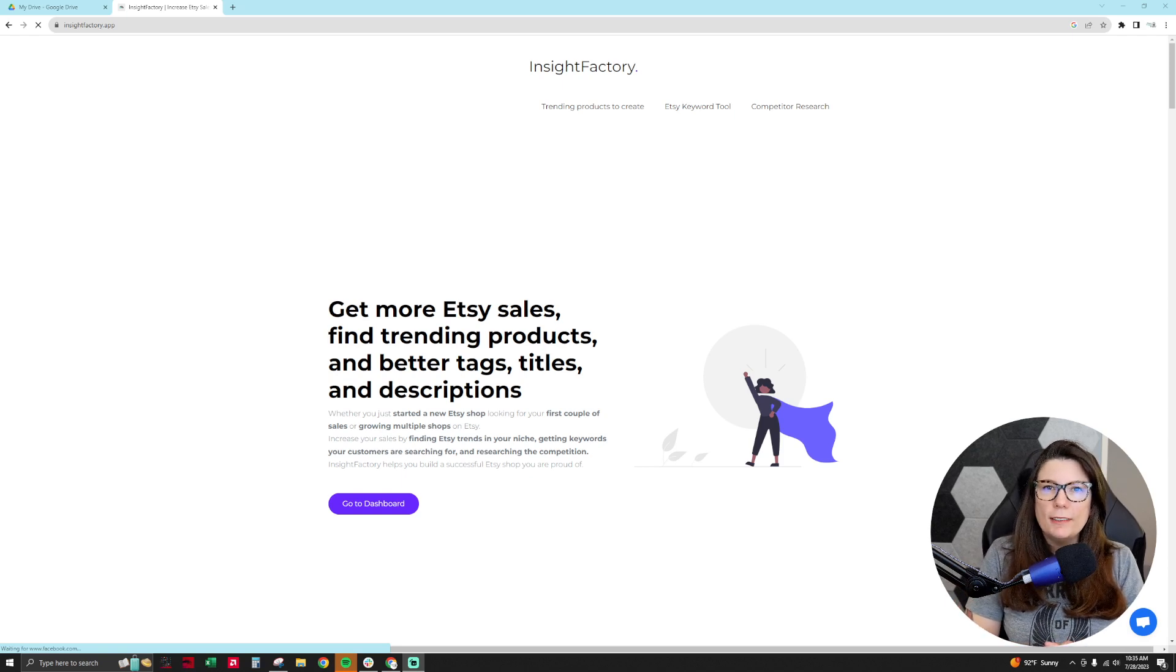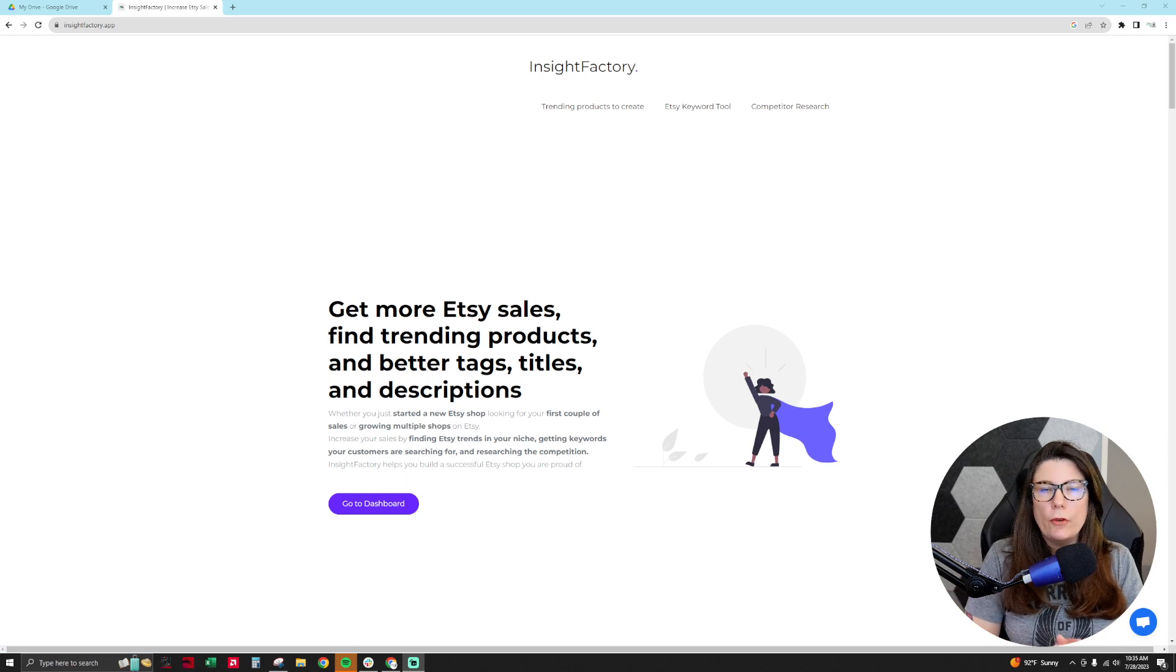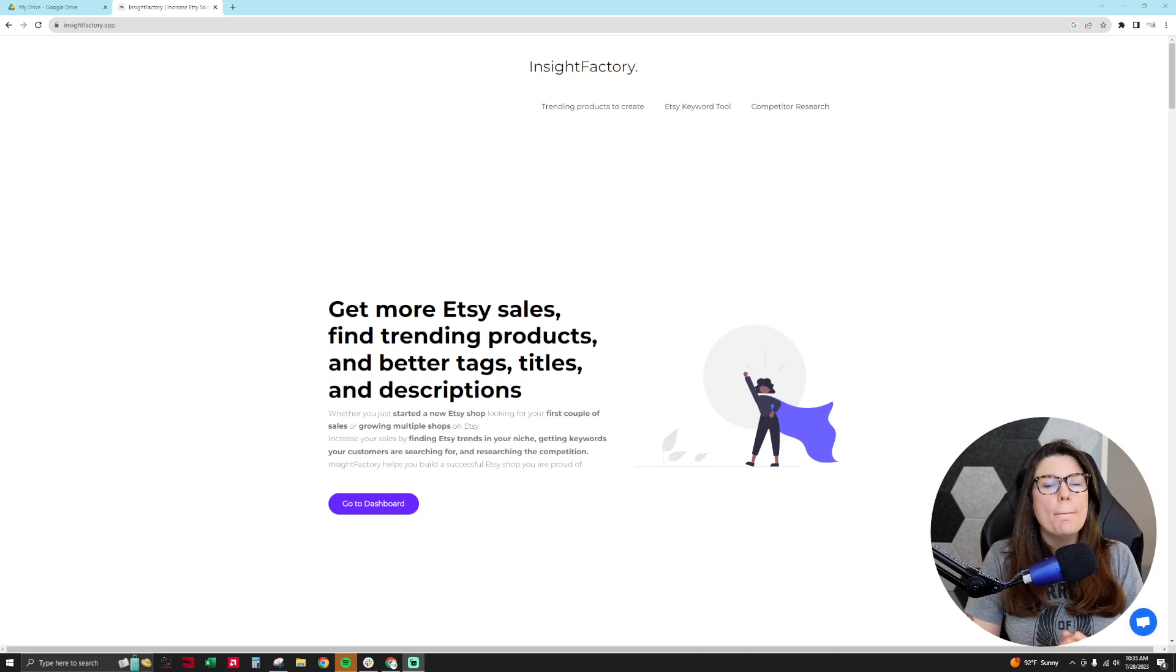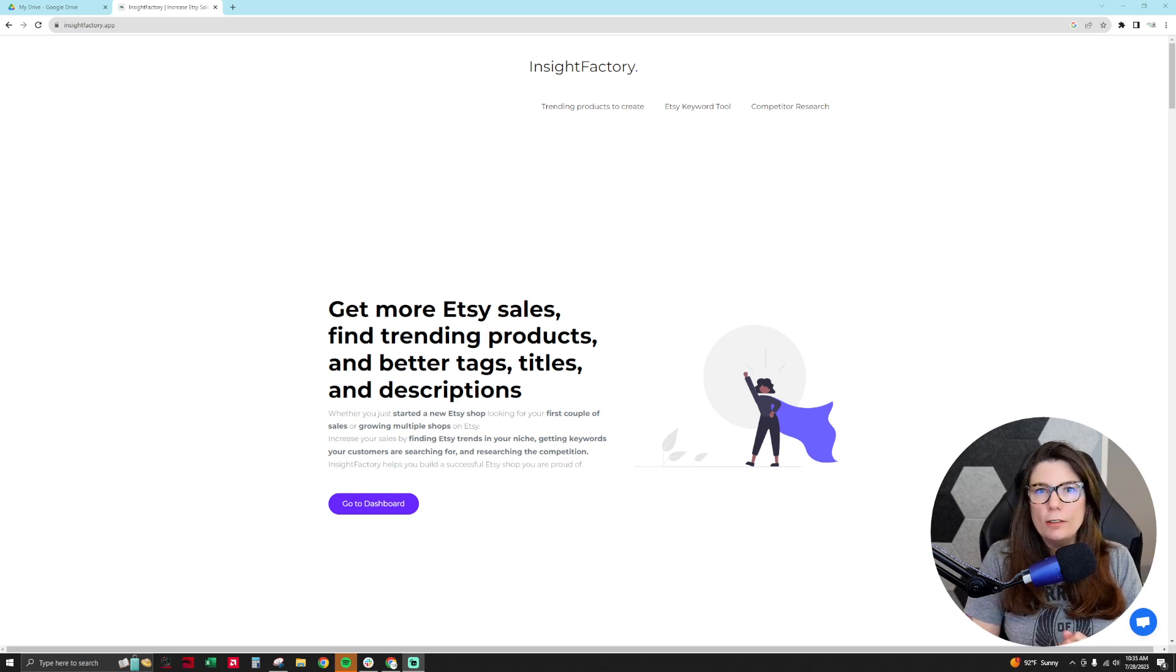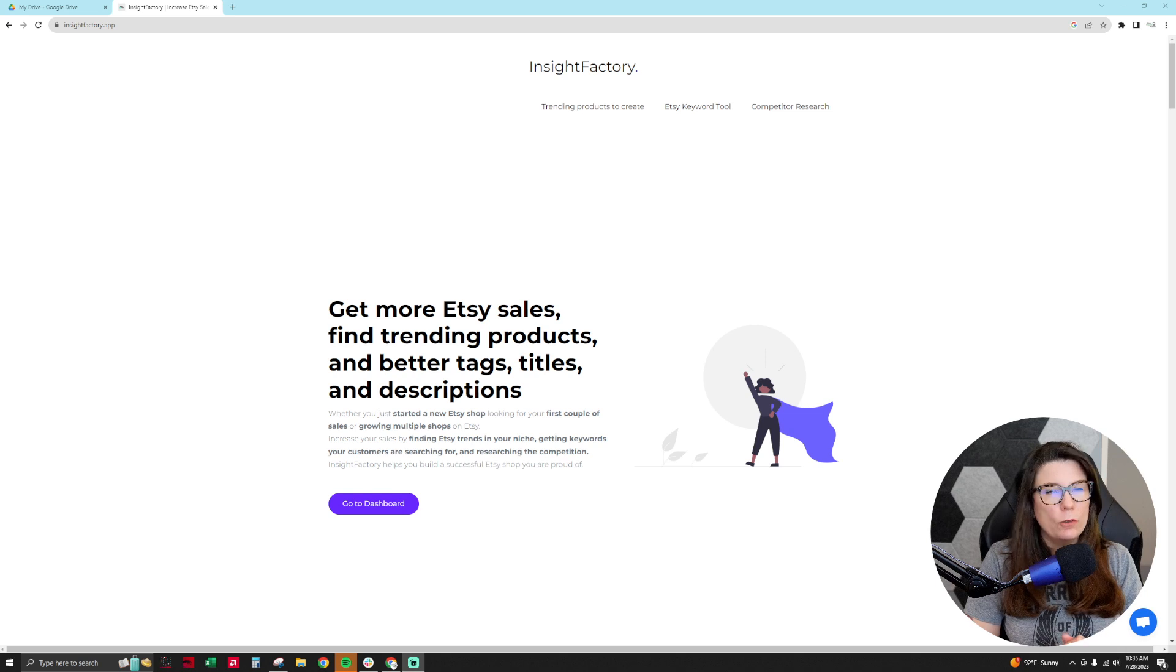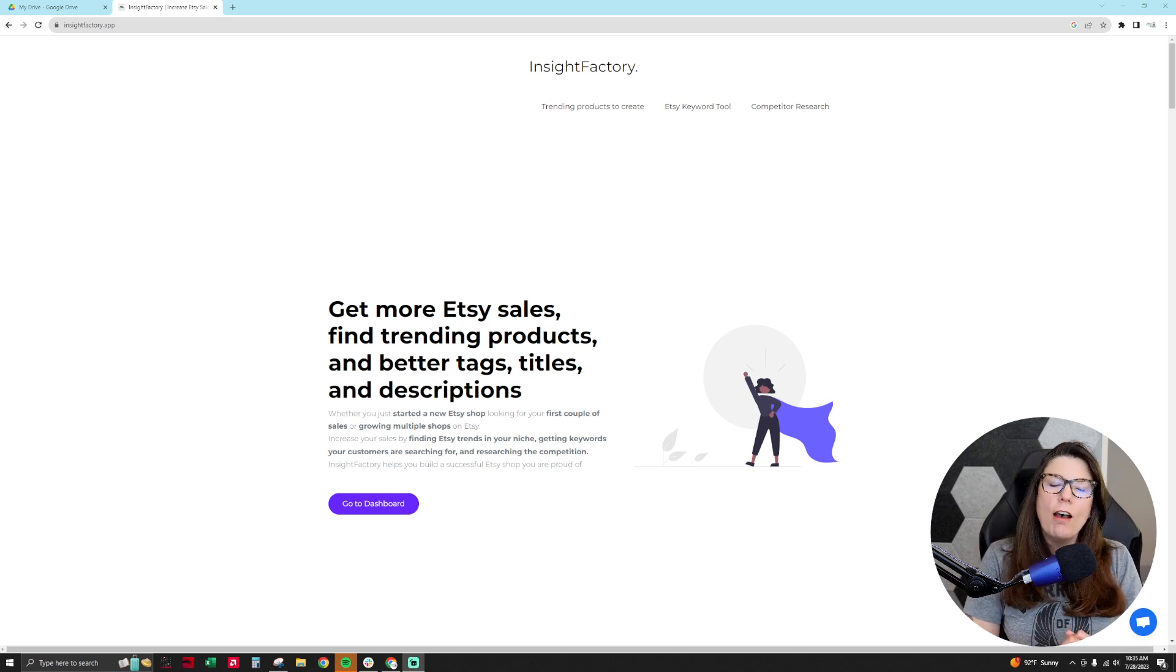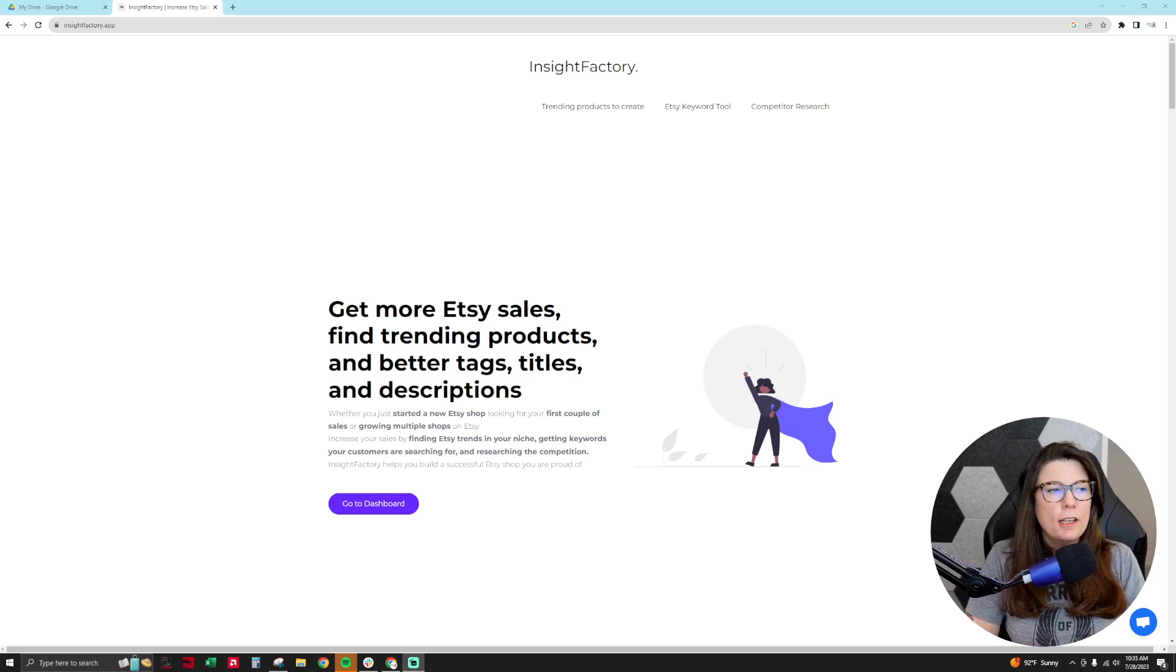Hello everyone, this is Sasha aka your frugal friend and in this video I'm going to be showing you how to find and use Insight Factory's magic button. This is something that has been there all along but I was just alerted by the owner of Insight Factory that this exists because I was asking for additional information about the data that is provided to me.